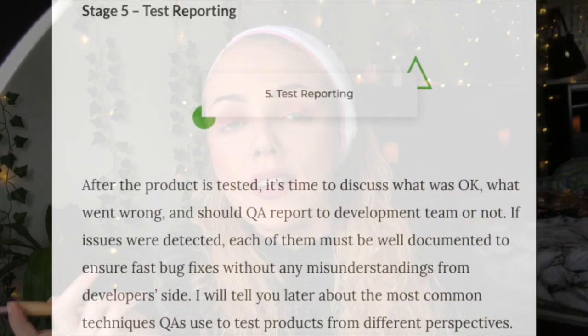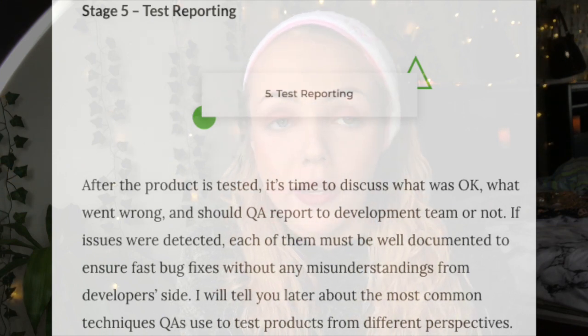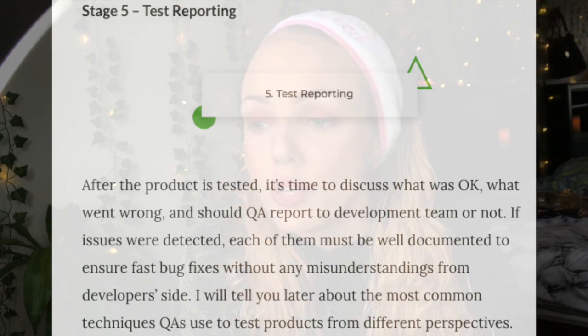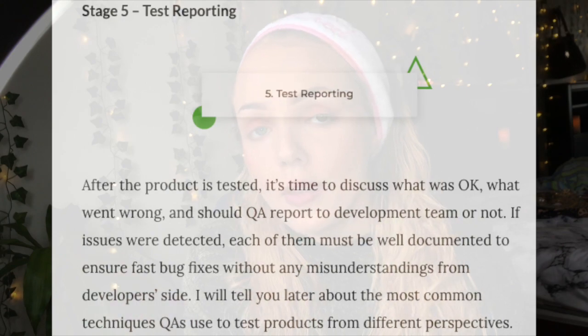Some of you might be wondering: what is the testing cycle? It's pretty much the frequency at which we conduct these five testing stages, otherwise known as each sprint. So now that I've told you about the software testing lifecycle, let's summarize why every team needs a QA engineer.